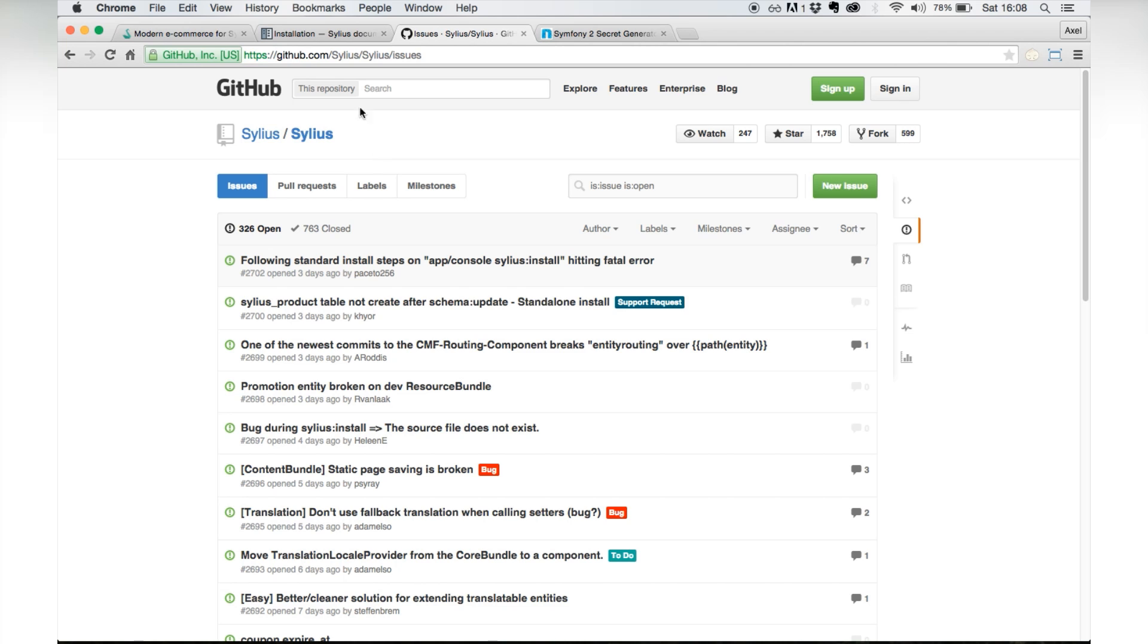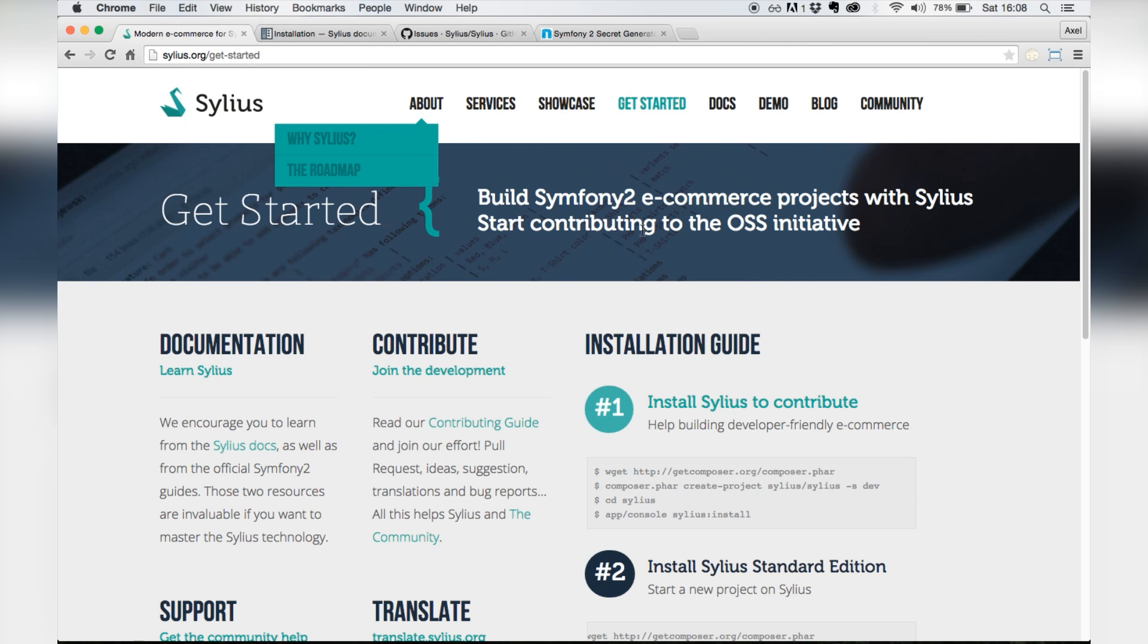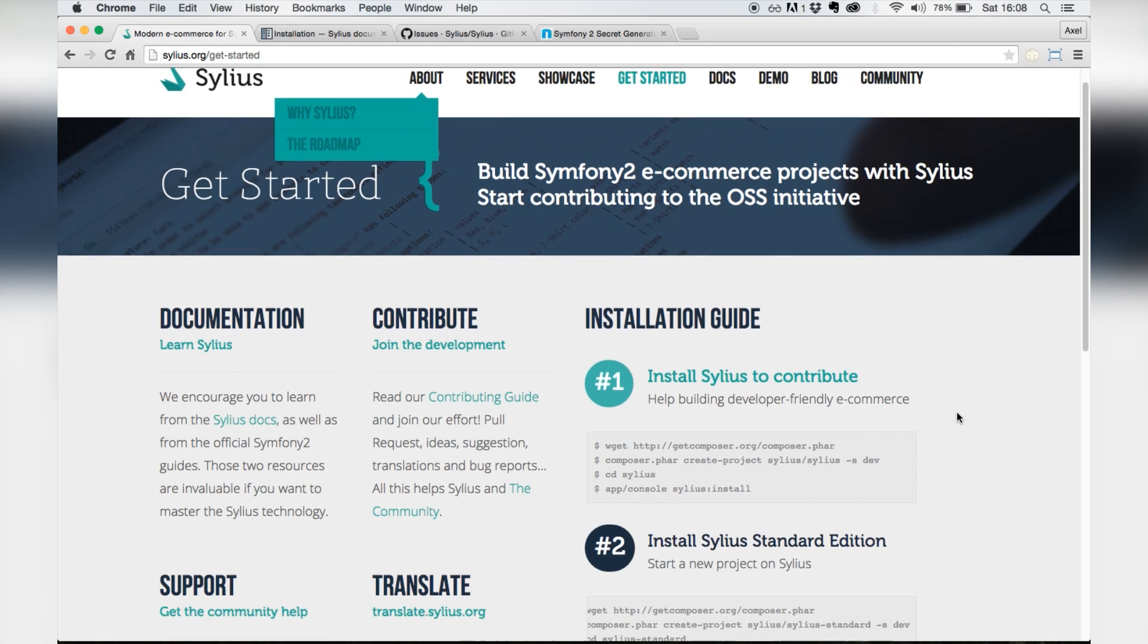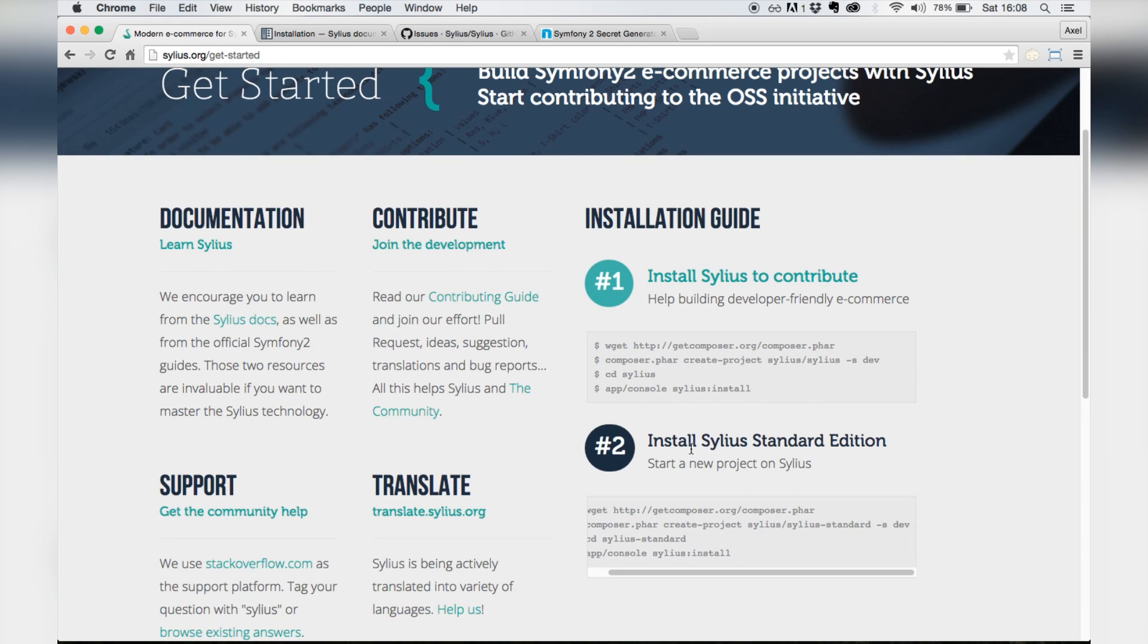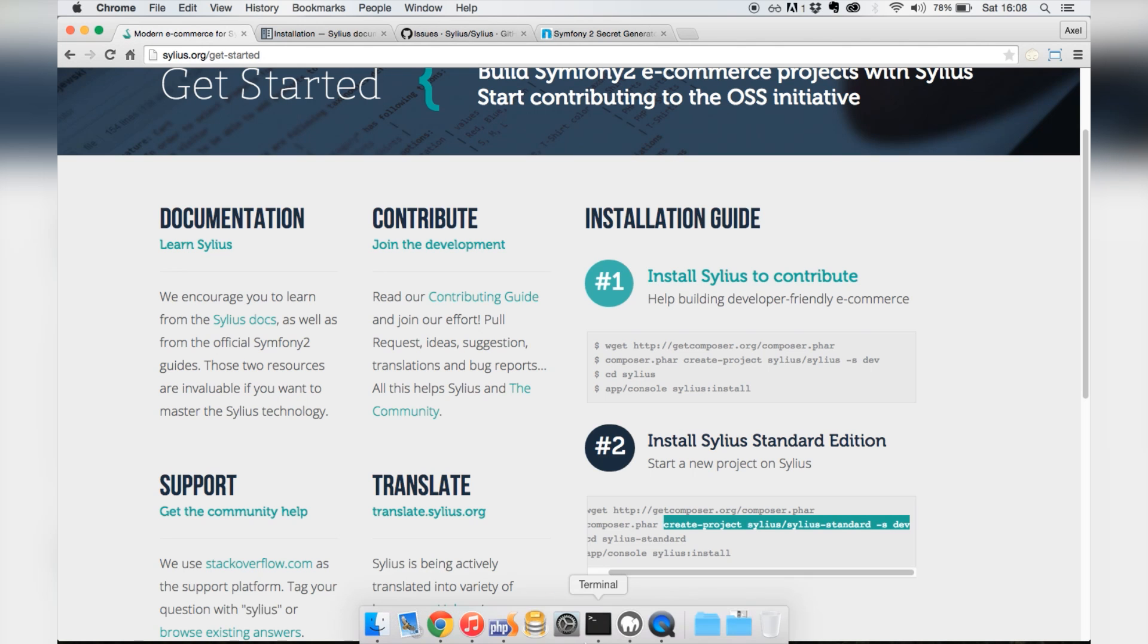For the time being, we'll just use a standard edition of Sylius. Okay, so go to the get started page on the Sylius website. Let's copy the line here for the standard edition, which is the one you want to be using unless you are planning on fixing issues and contributing.